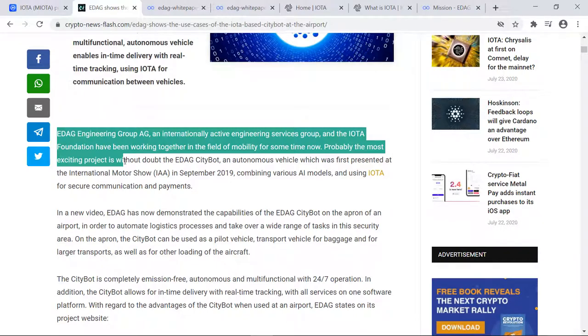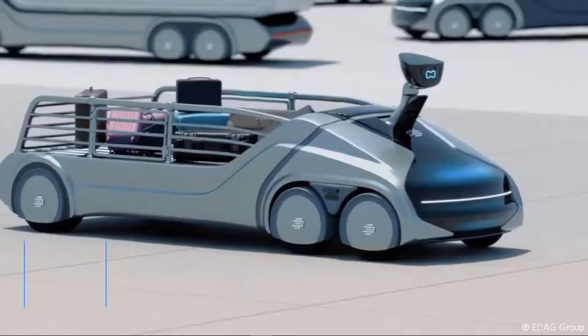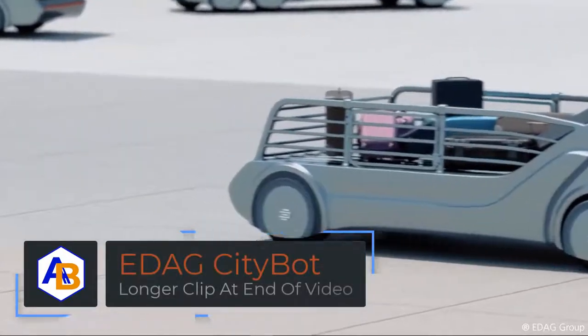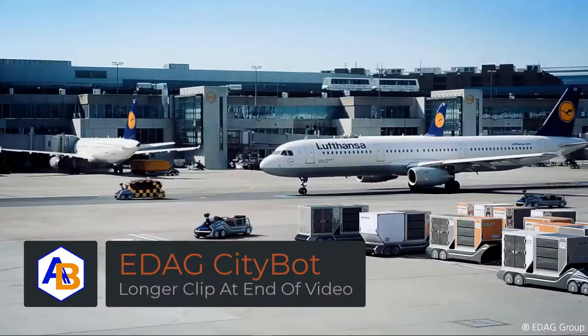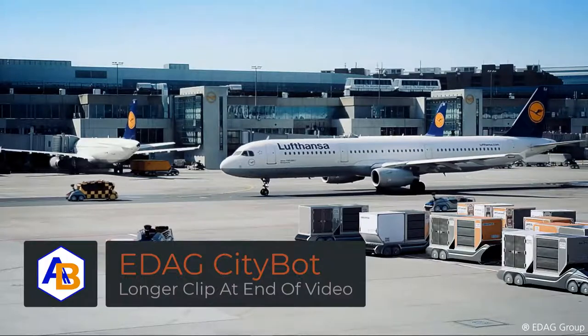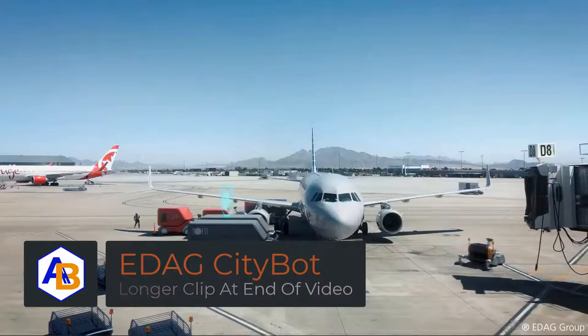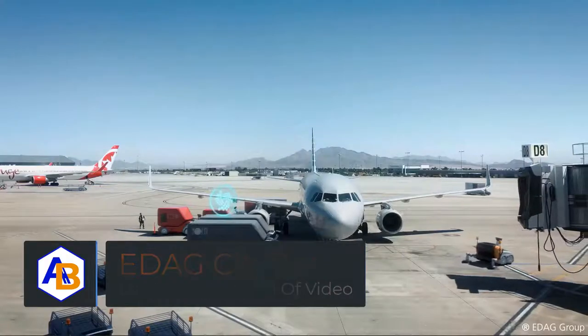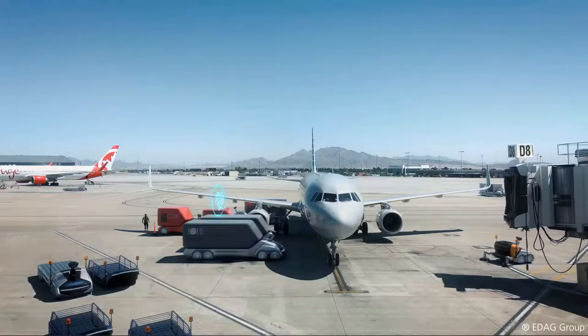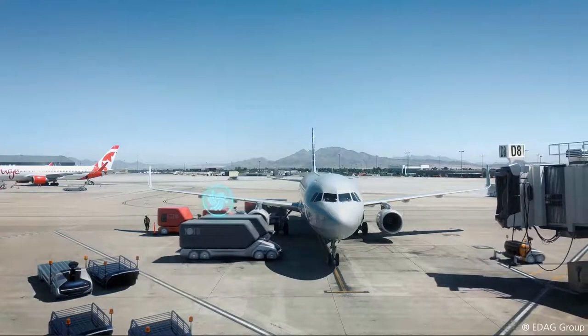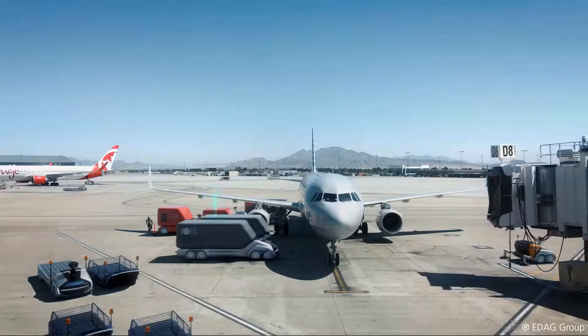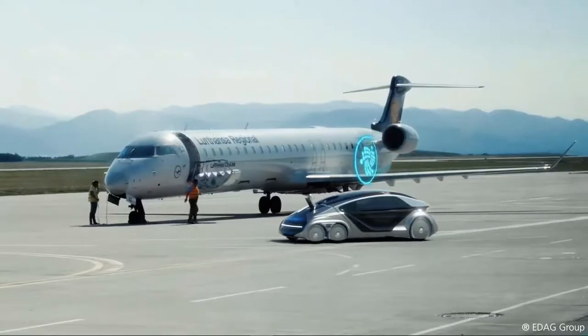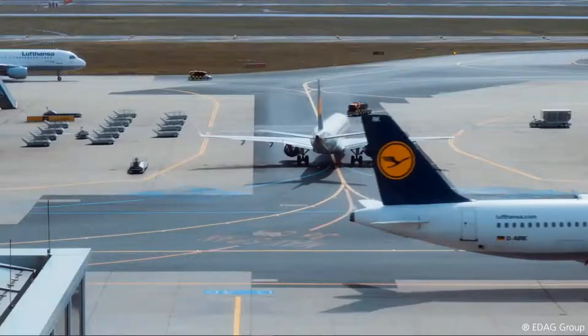They have a video that was just released, and it talks about in that video on how EDAG has now demonstrated the capabilities of the EDAG Citybot on the apron of an airport in order to automate logistics processes and take over a wide range of tasks in the security area.